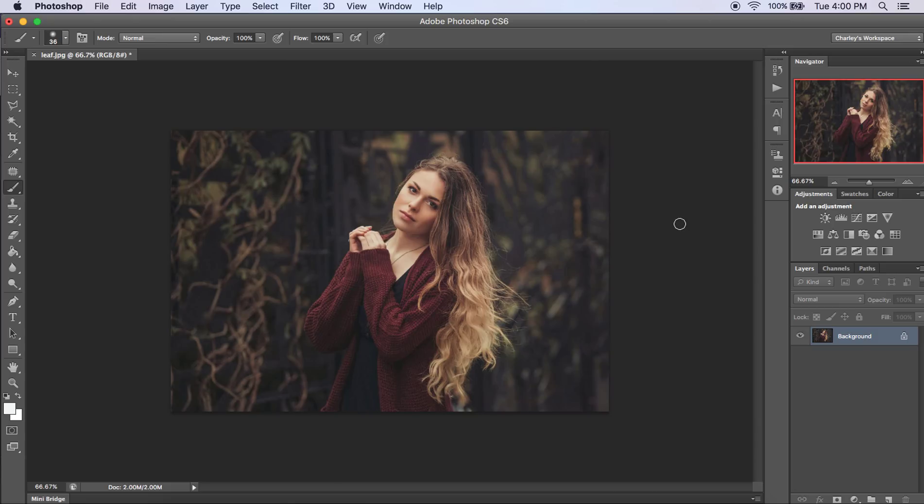Today I'm going to show you how easy it is to use our leaf overlays in Photoshop. I'm using CS6, however, this will work in all versions of Photoshop.